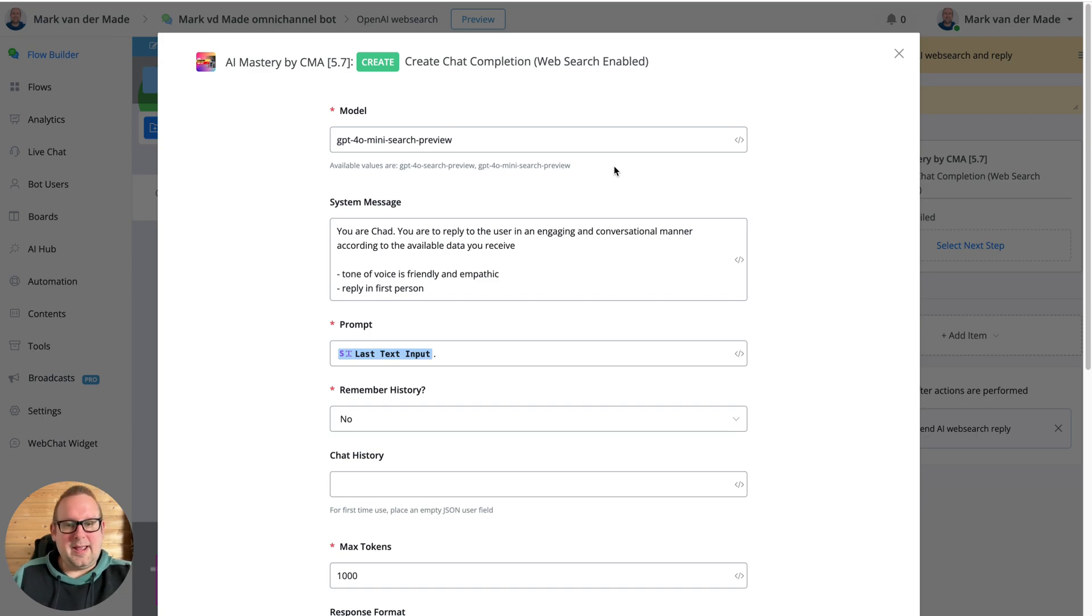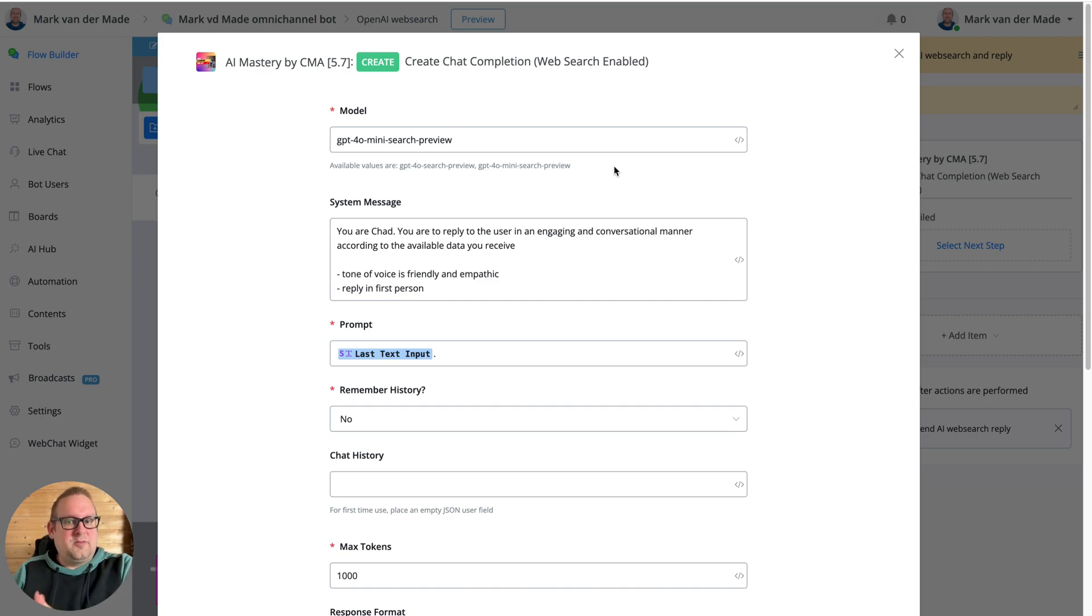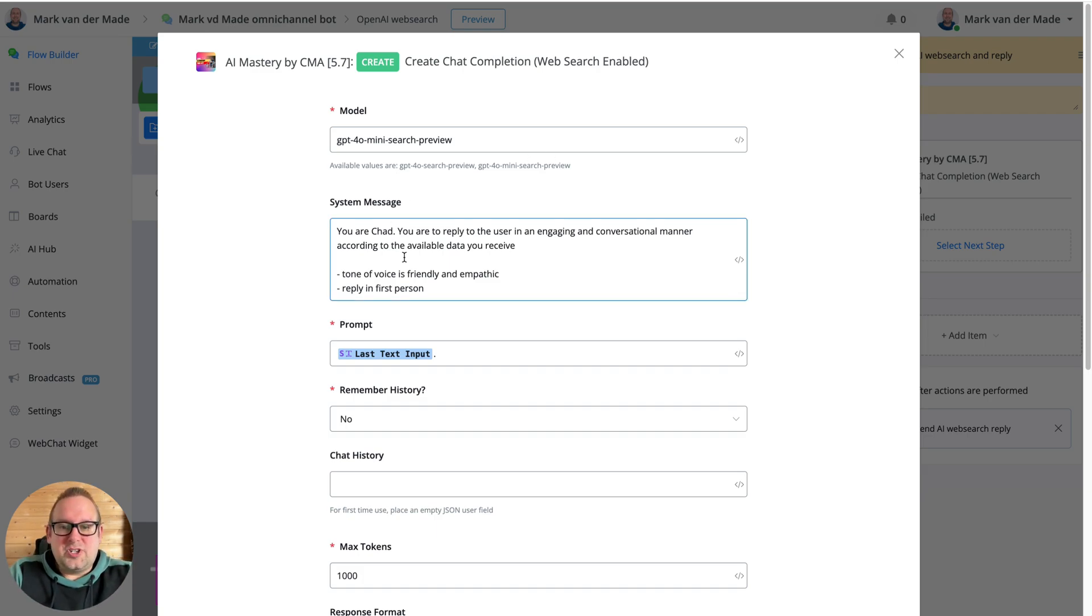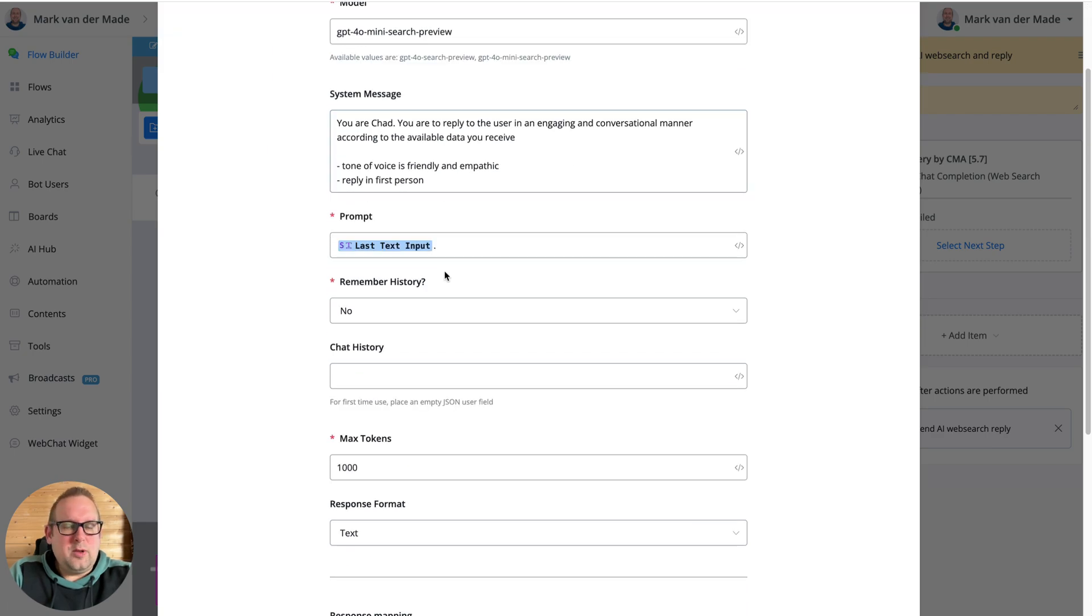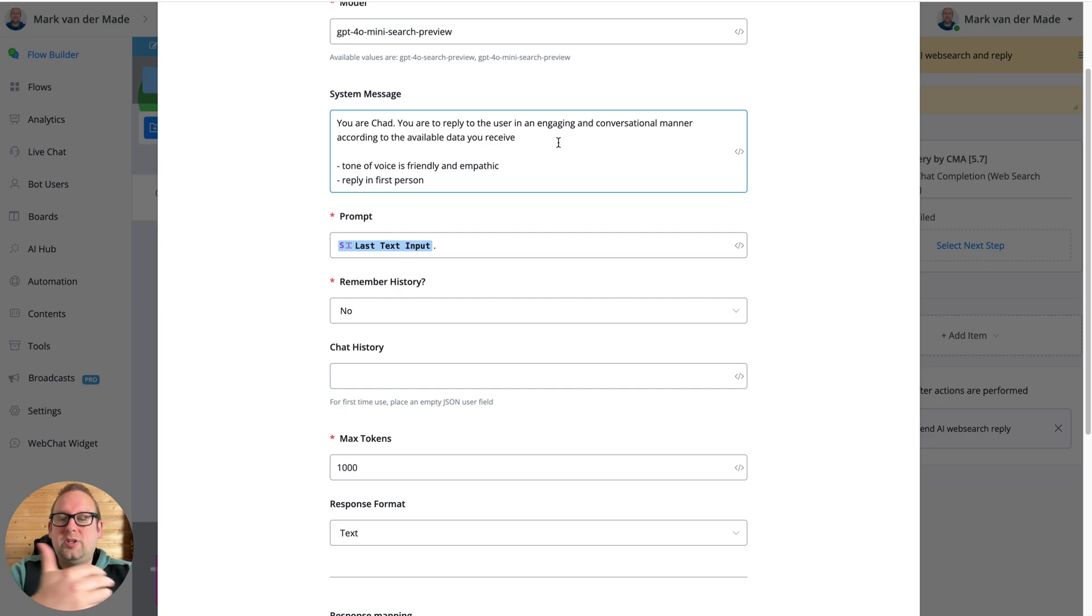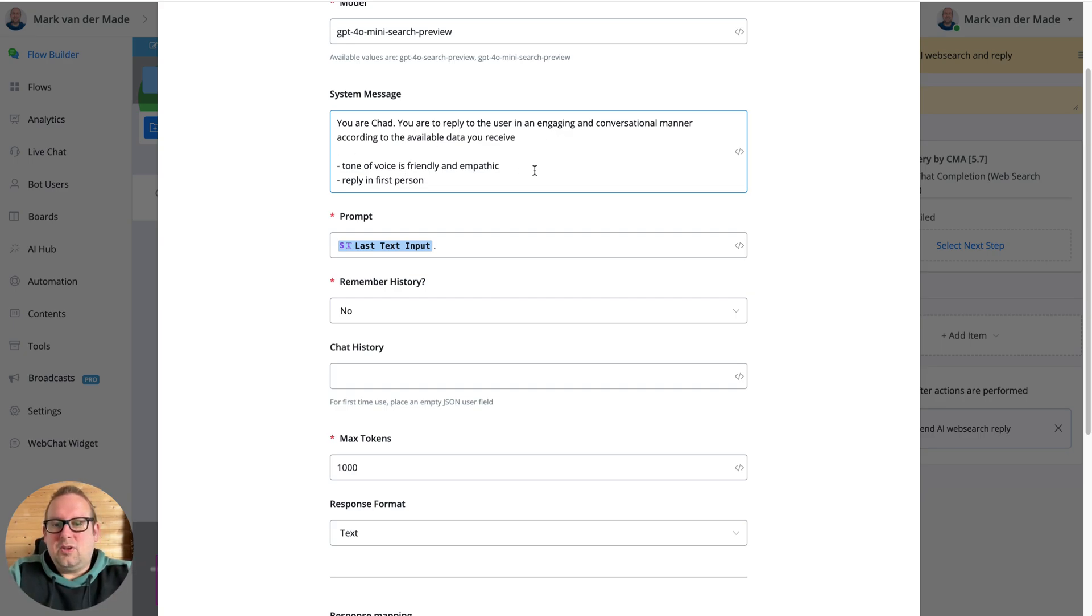Results might differ. I didn't really test it with the regular 4o search model, but I got really good results with this one as well. For the system message, really basic - you are a chat, you are to reply to the user in an engaging and conversational manner according to the available data you receive. Tone of voice is friendly and empathic.